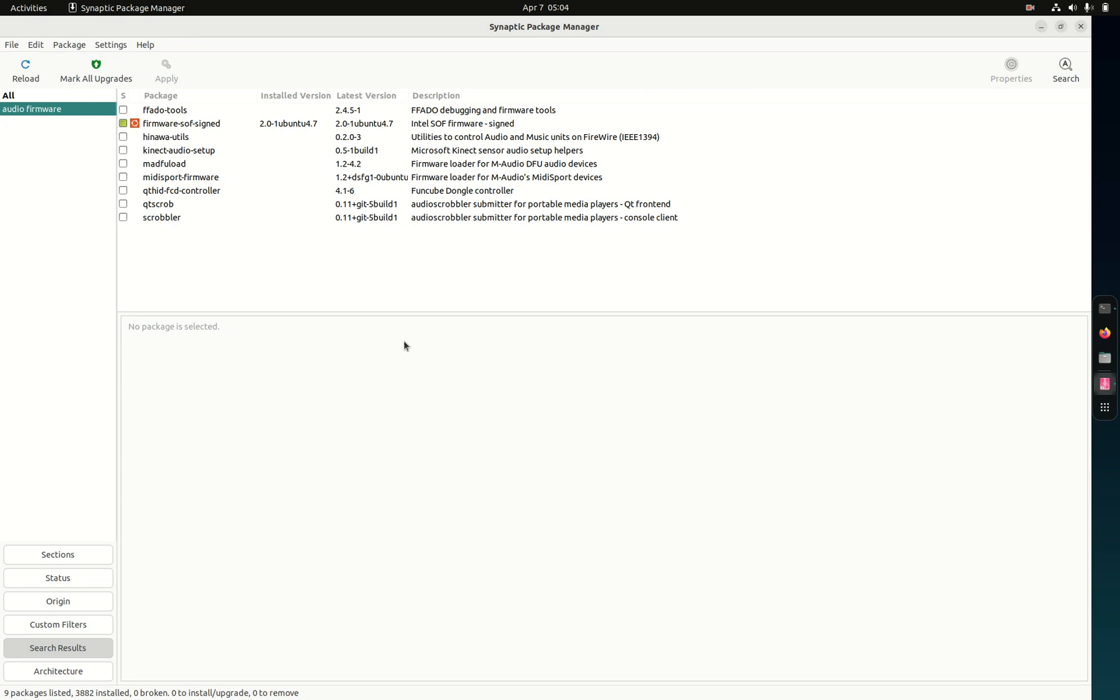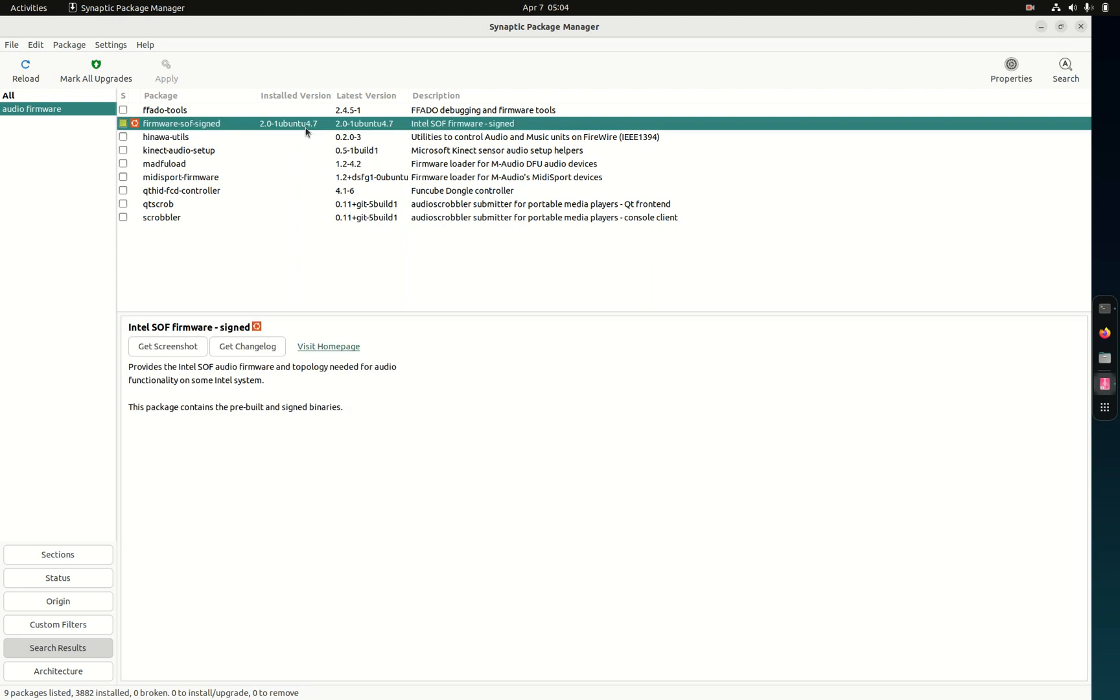This is what you need for Parrot Security. This is the firmware SOF signed Intel SOF firmware signed. I know it shows up in Ubuntu, but this is what you need to have audio and sound and for it to recognize your hardware in Parrot Security. I had the issue before. It worked fine, Parrot Security had sound and everything on my AMD desktop chipset, but it worked fine.